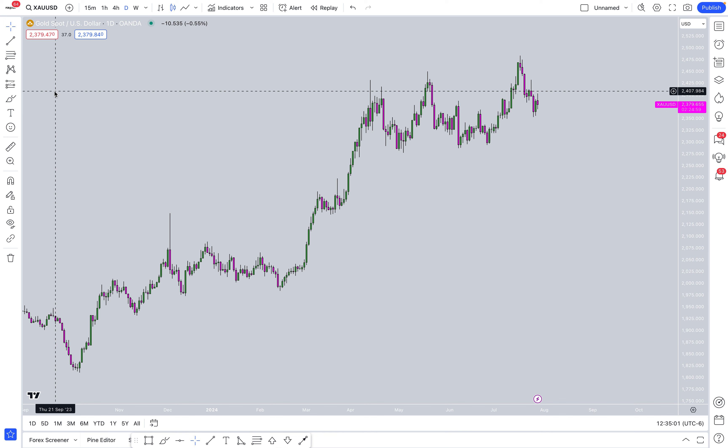Welcome back Forex EFM. Today we're going over a quick analysis, a macro overview of gold and USDJPY.